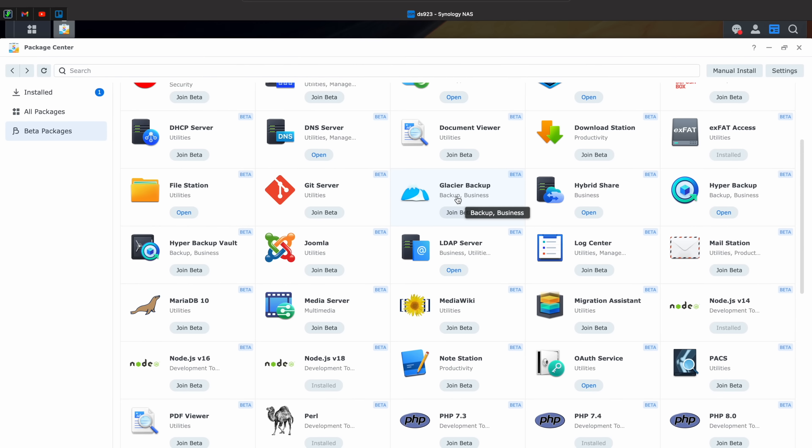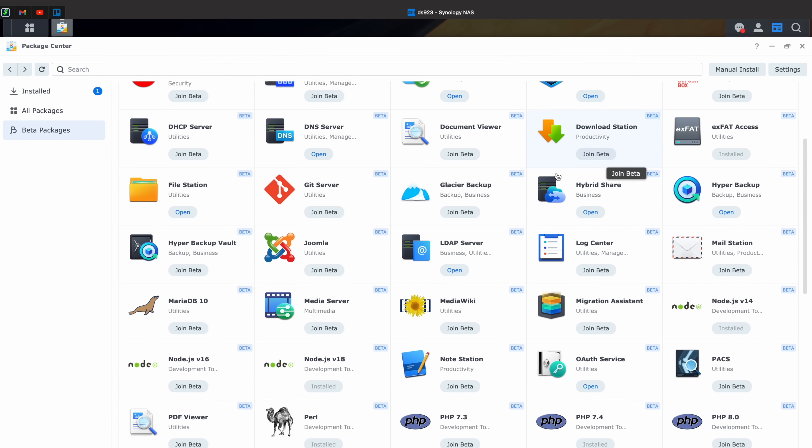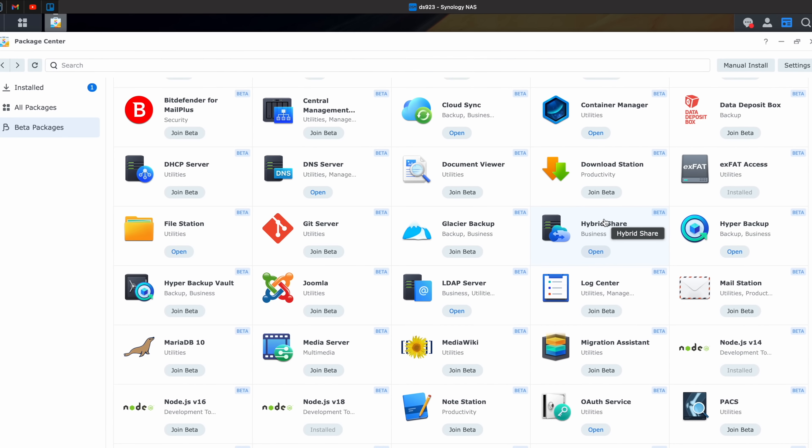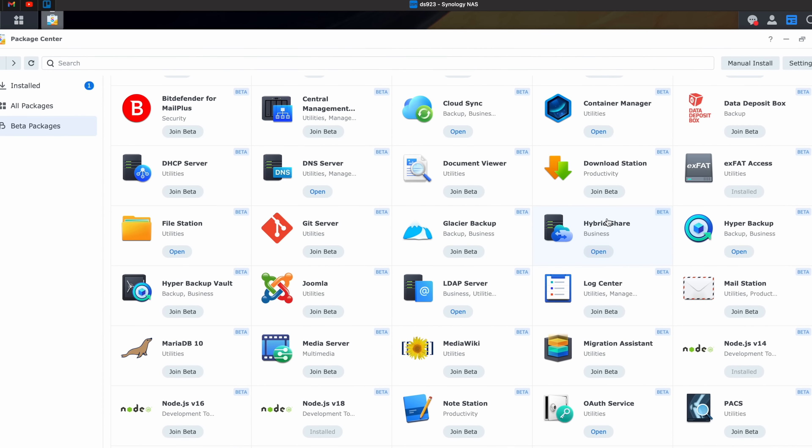How's it going y'all? So today we're going to be going over every single package that you can install on a Synology NAS via the Package Center. Technically, it's not even going to be all of them because if you are okay trying out some things that are a little bit more risky, there are unofficial Synology Community Packages that you can also add in and install.